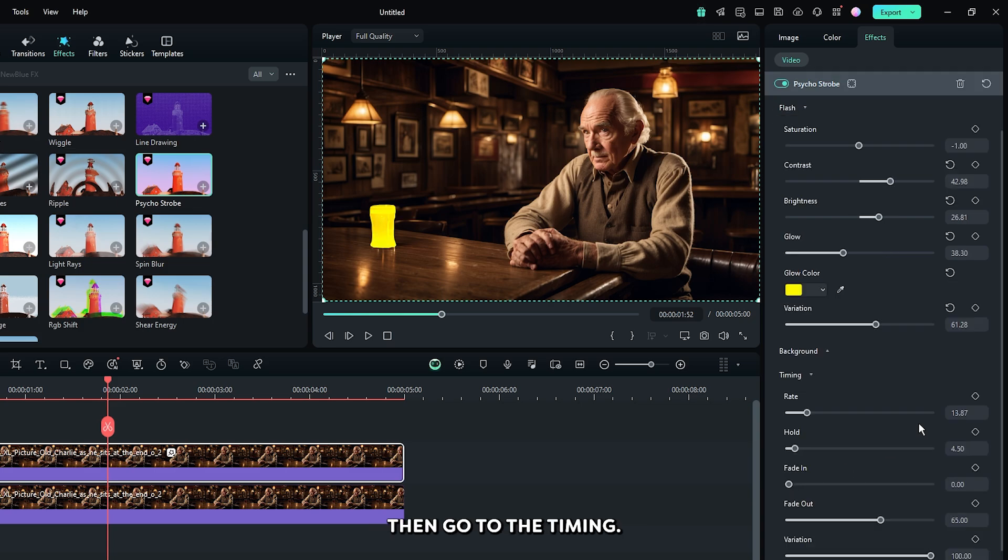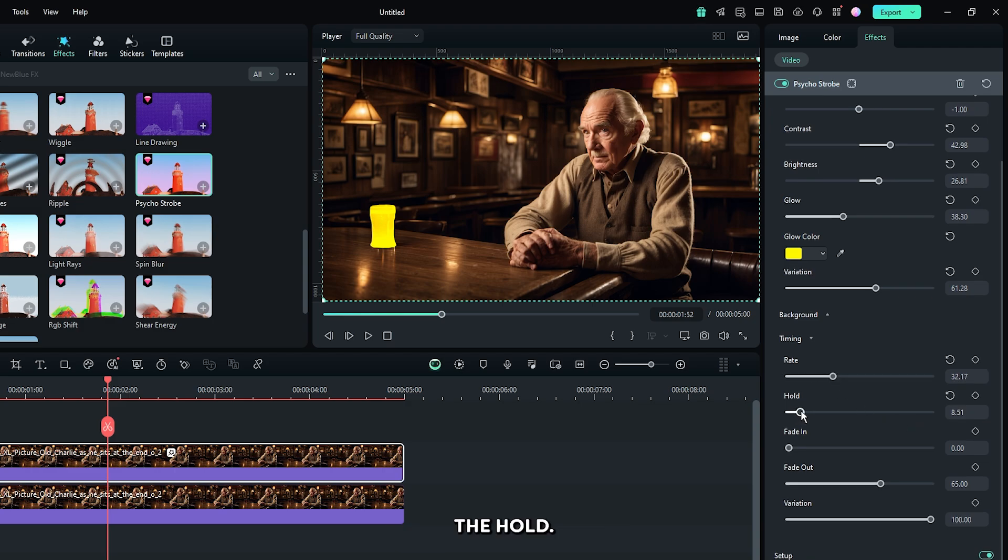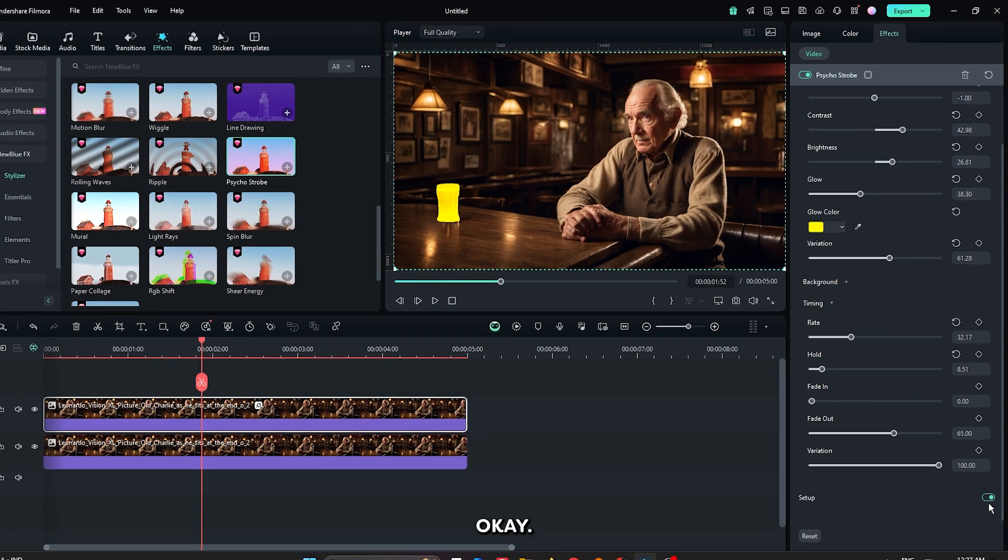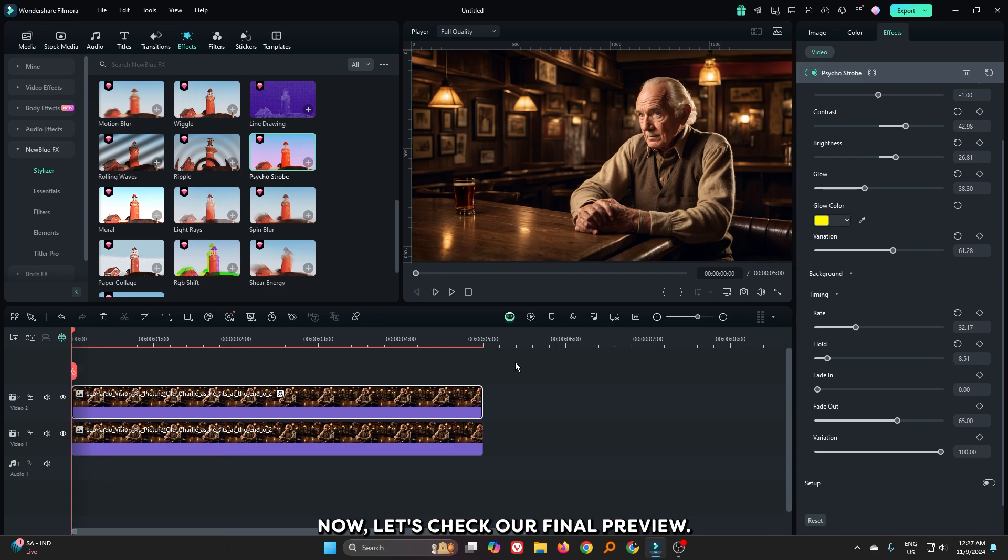Then go to the timing. Increase the rate and also increase the hold. Now deactivate the setup from here. Now let's check our final preview.